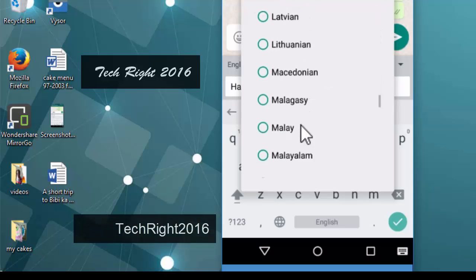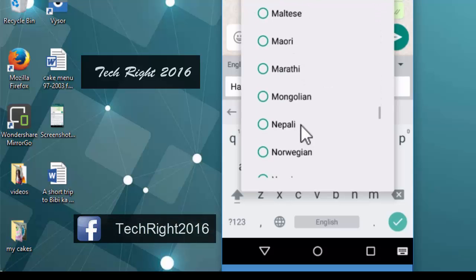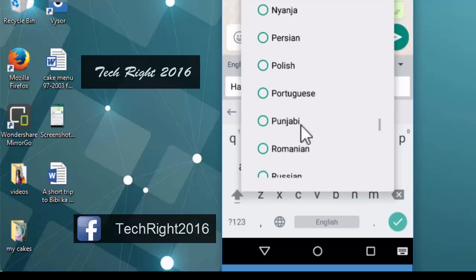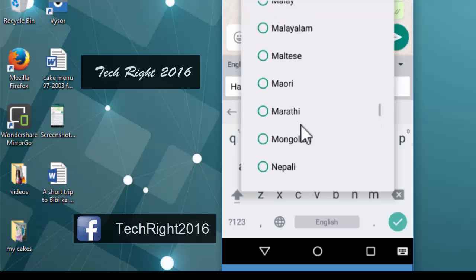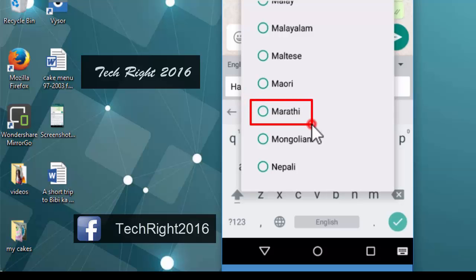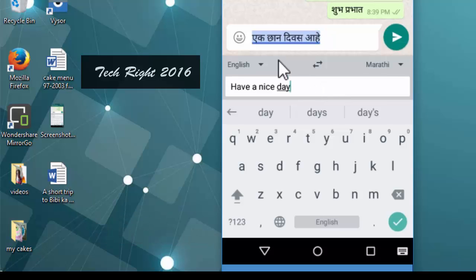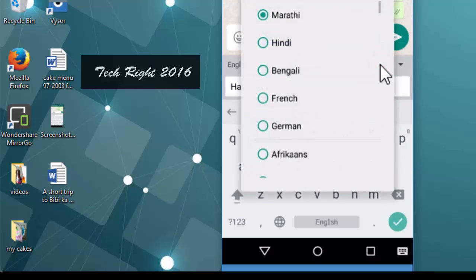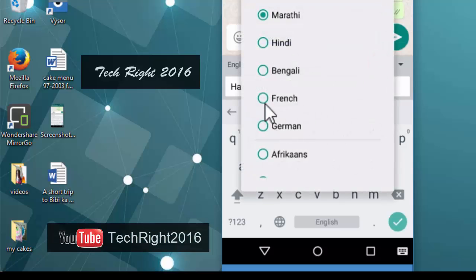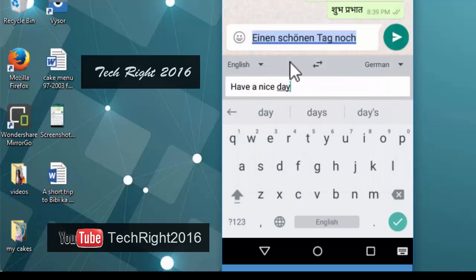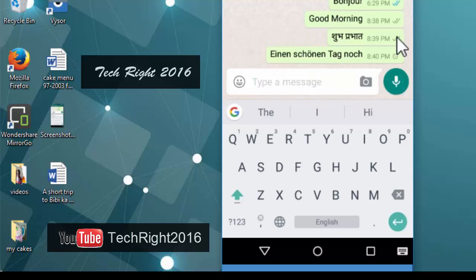Okay, I will choose this Marathi language. Okay, that I can't read, and I simply send that message.